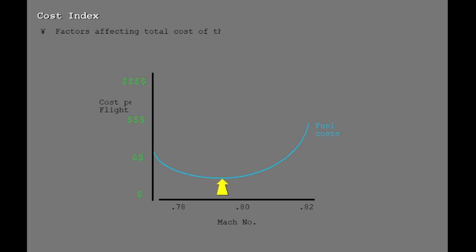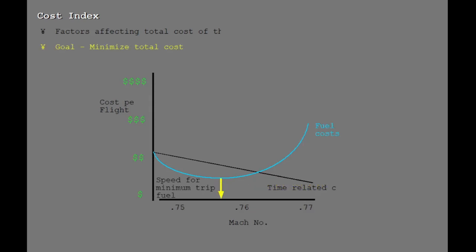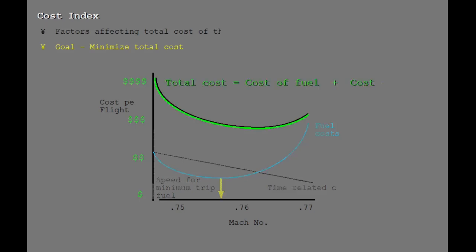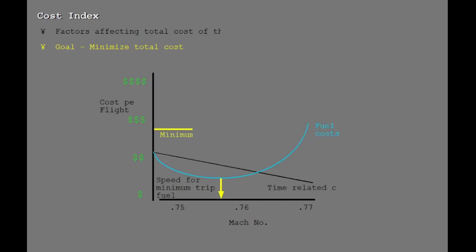The chosen flight speeds will also affect the fuel costs. For each flight, there is a specified speed which will minimize the trip fuel and therefore minimize the fuel costs. This speed is determined by aerodynamics and affected by the engine characteristics of the airplane. The goal for an airline is to minimize the total cost of the flight. The speed which results in the lowest total cost is the most economical speed for the flight. This speed is called econ speed.